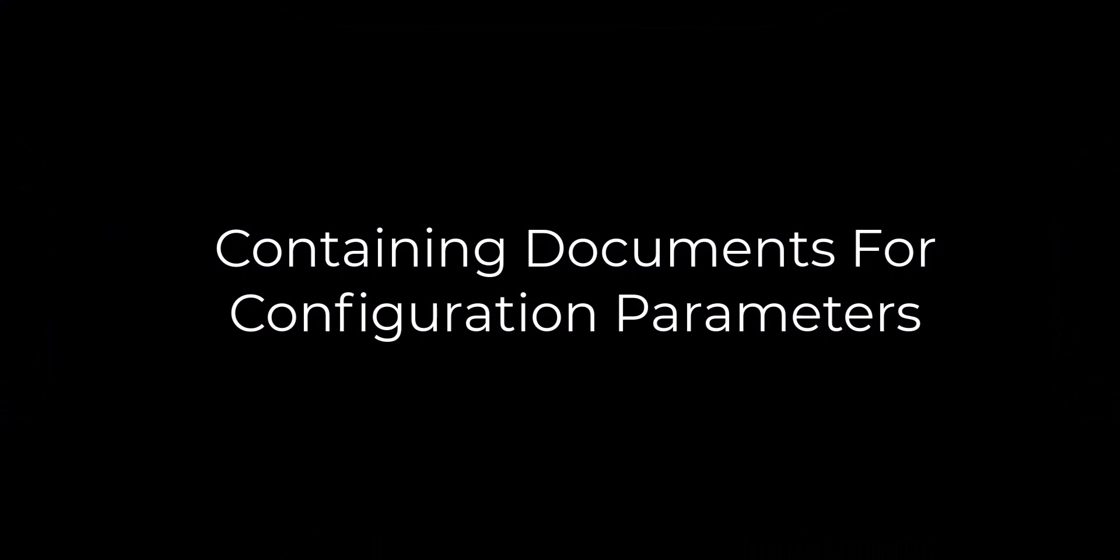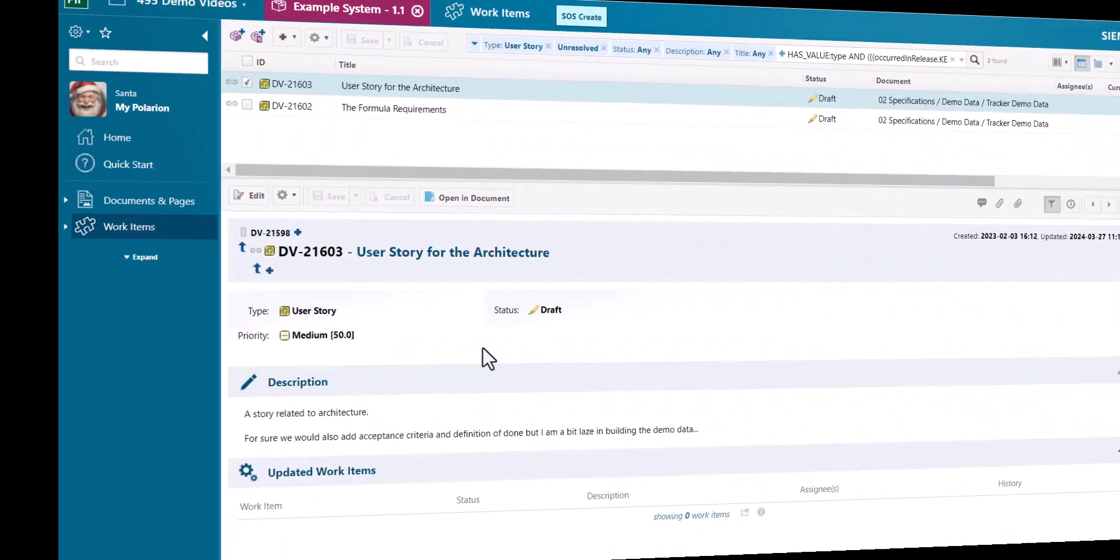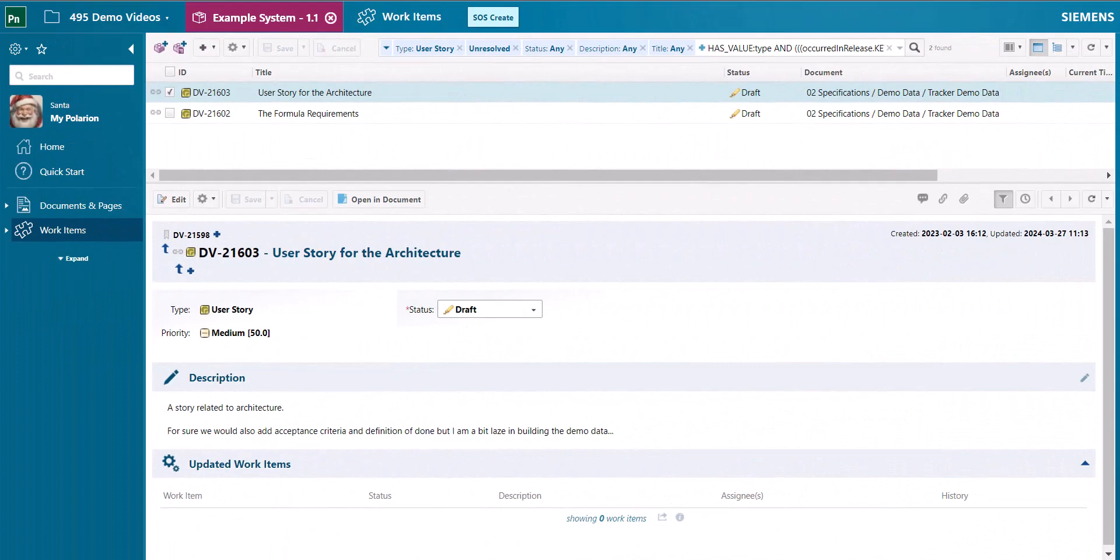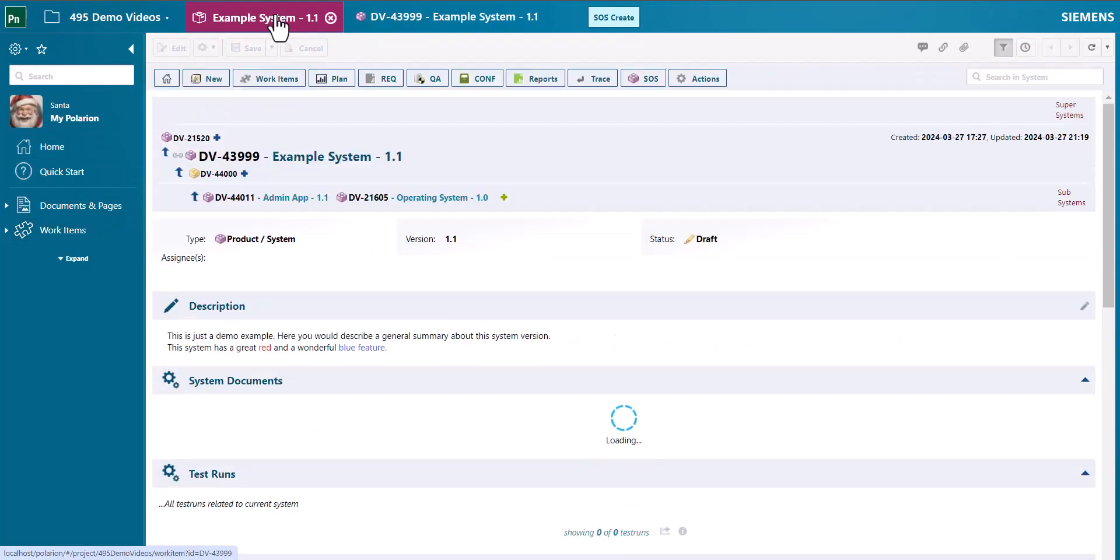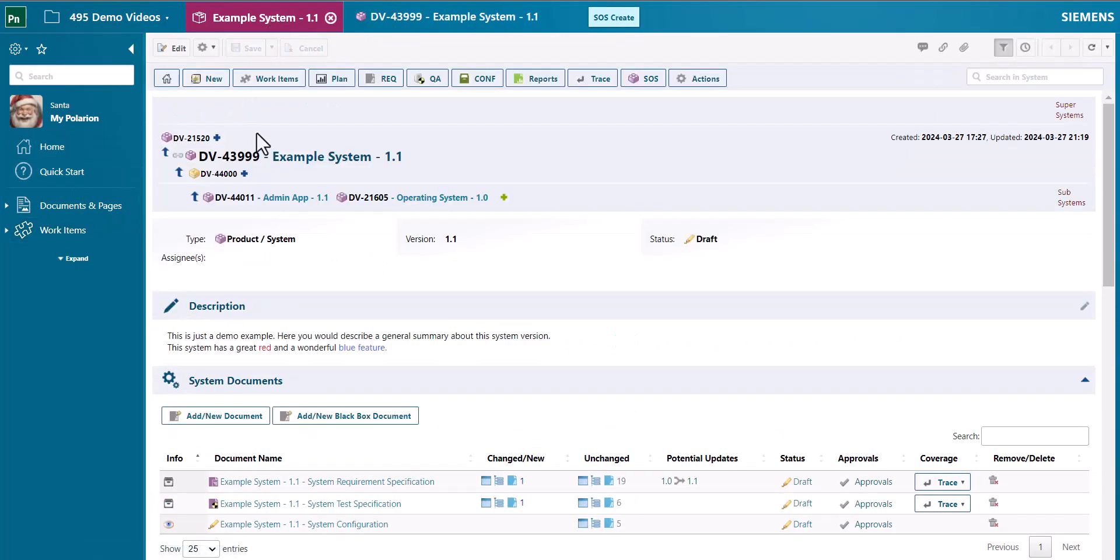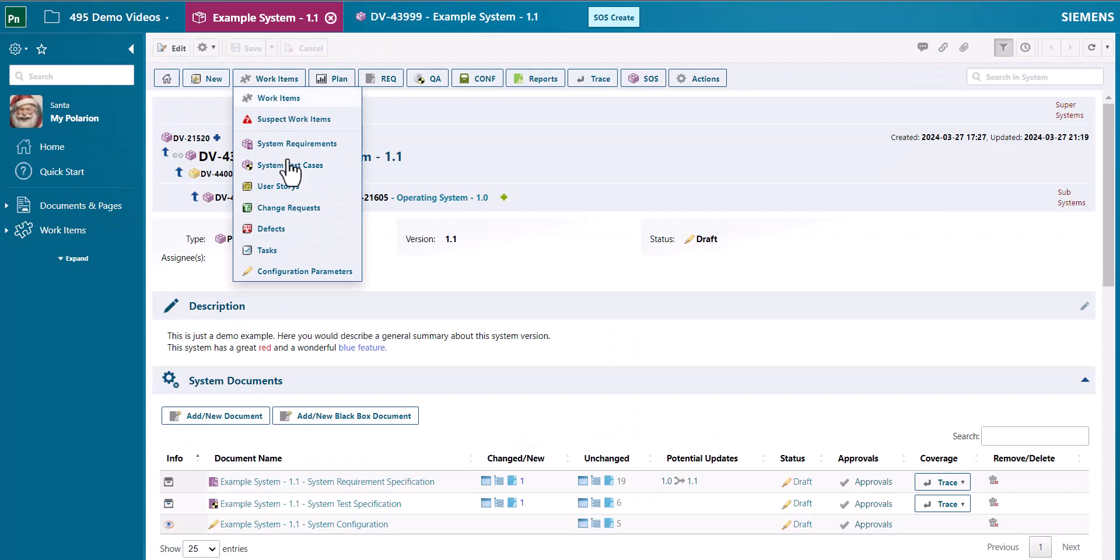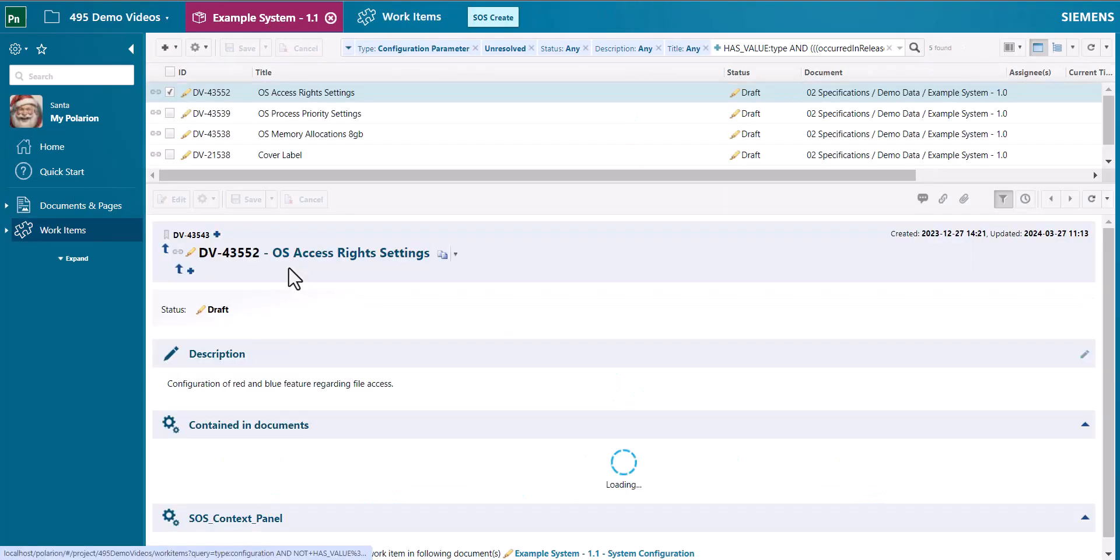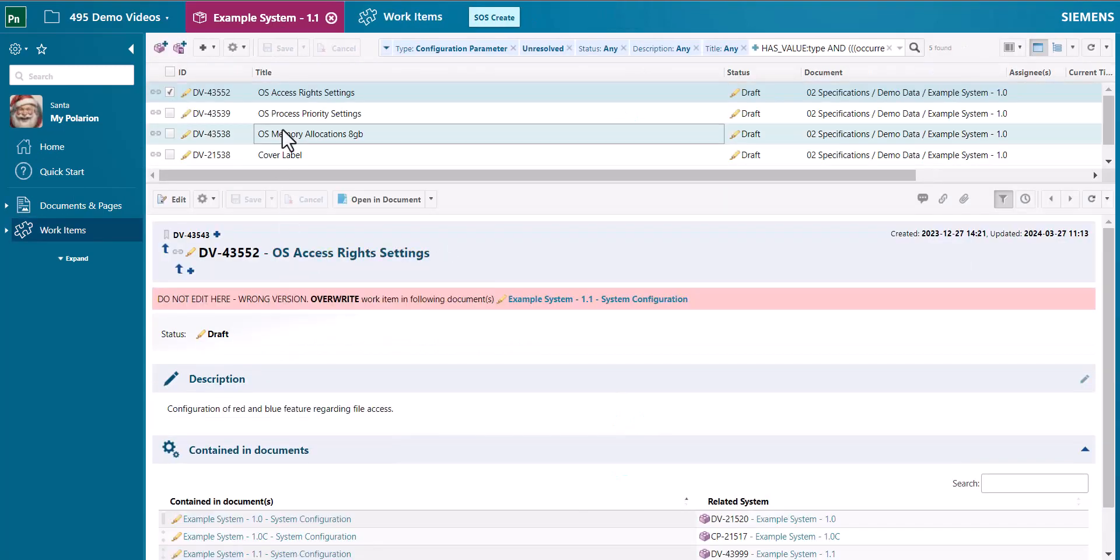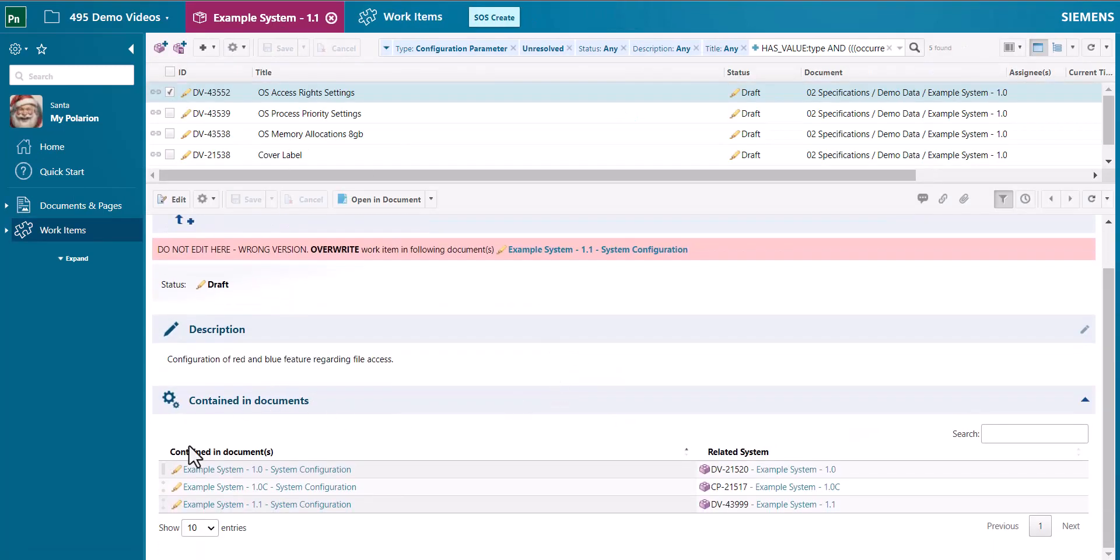For configuration parameters there was not yet a view to show in which documents they are contained. So now you can see when you pick a configuration parameter work item in which documents or actually in which system versions this parameter is used.